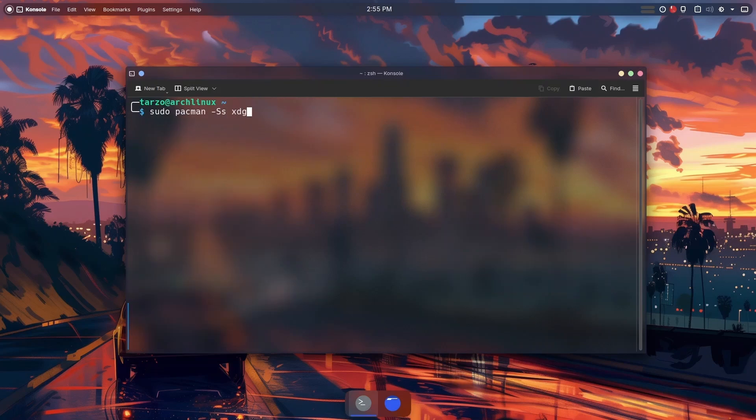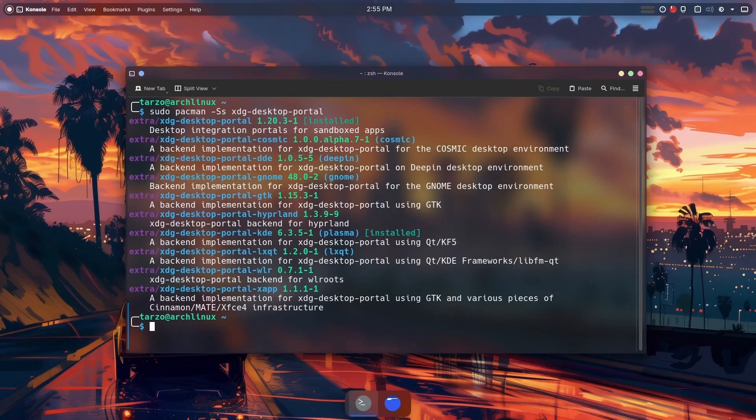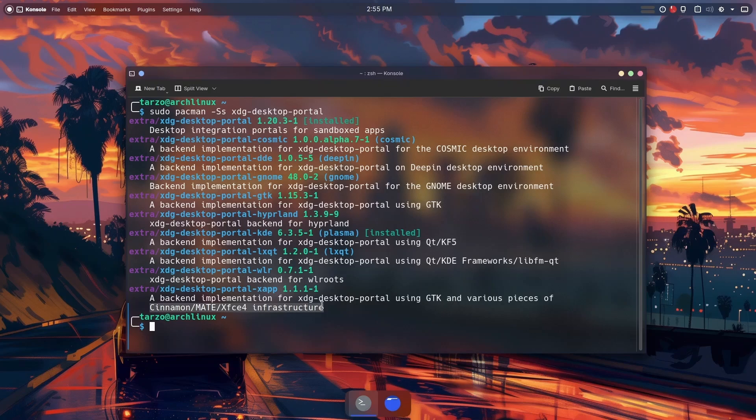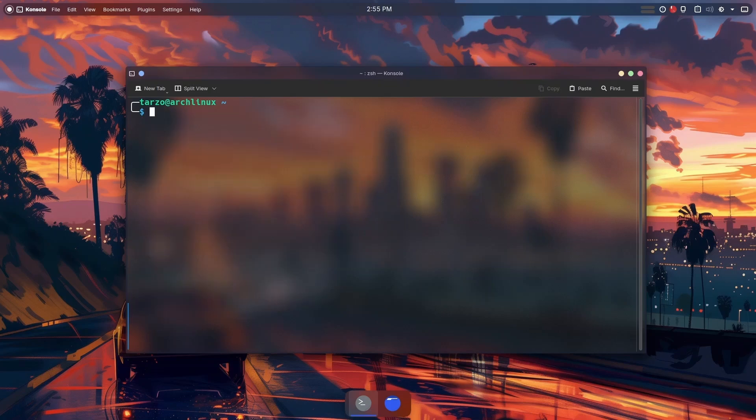Now we can do sudo pacman -Ss, which will search through the Pacman repository. If I type this it will show you what desktop portals are available. You have cosmic, deepin, GNOME, and you can see the wlr which is for wlroots. Anything that uses wlroots will work with that. Basically get the one you need.